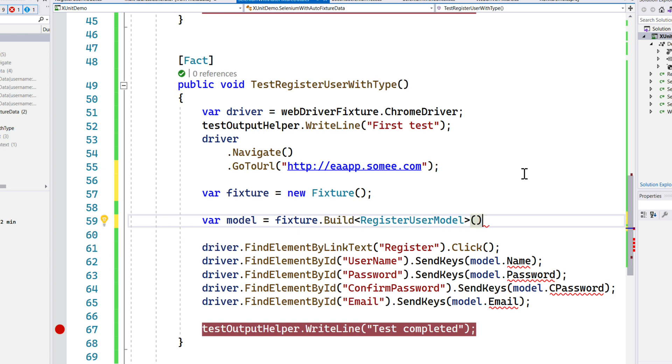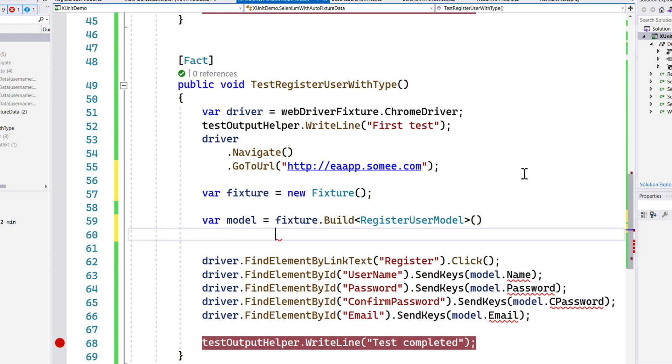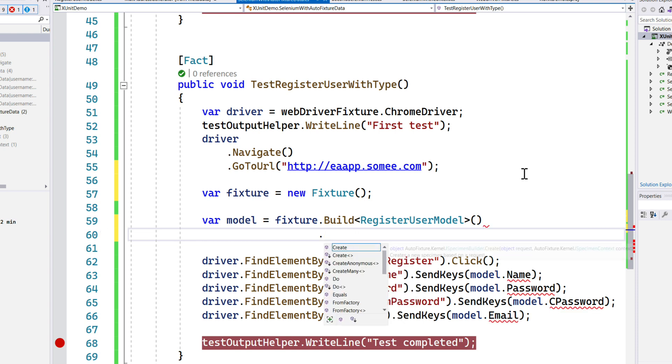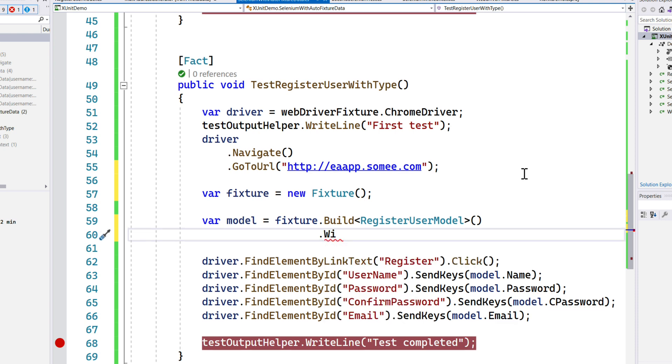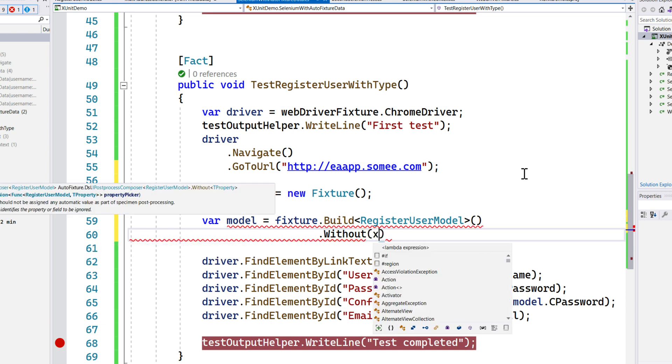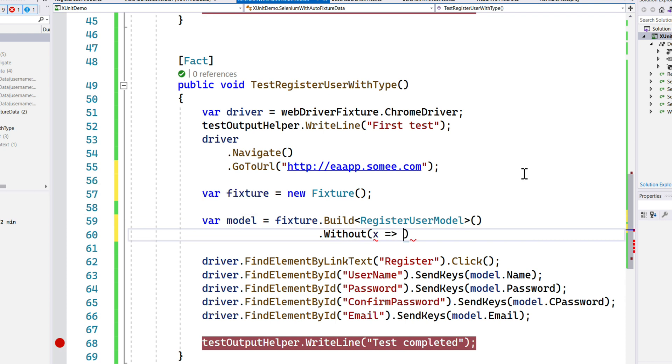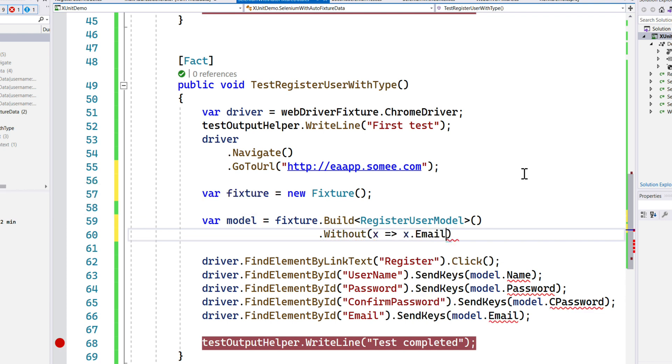This time I'm just going to use a Without property or Without method for a specific property that I don't want it to be generating the value for me. For example, the email I don't want this to be generated automatically, so I can do that.